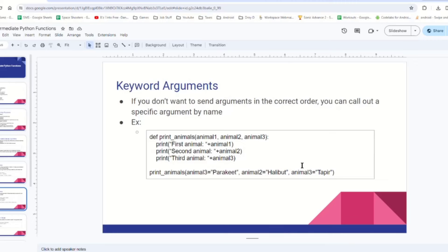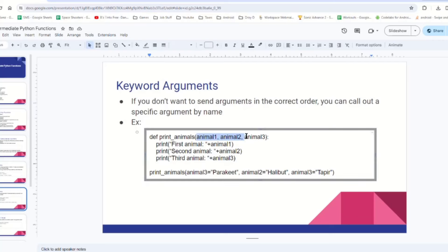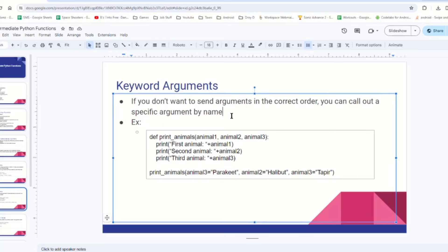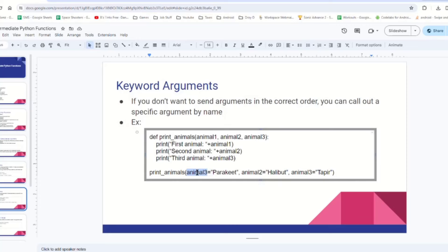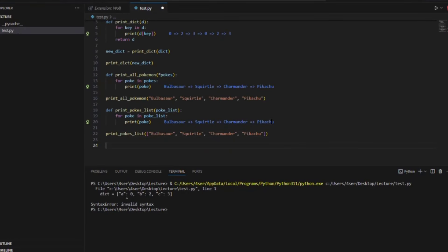Now let's talk about keyword arguments. If there are multiple parameters in a function, we can target individual parameters by name and send the argument directly to that parameter by its name. For example, we have this function called print_animals — it takes in animal1, animal2, and animal3. What if we don't want to send in the parameters in this order? We can call out the parameters by name and send them in a different order. We can say animal3 is going to receive this string, animal2 is going to receive this one. Let's go back to VS Code and see this in action, and in a second I'll explain a more realistic use case.